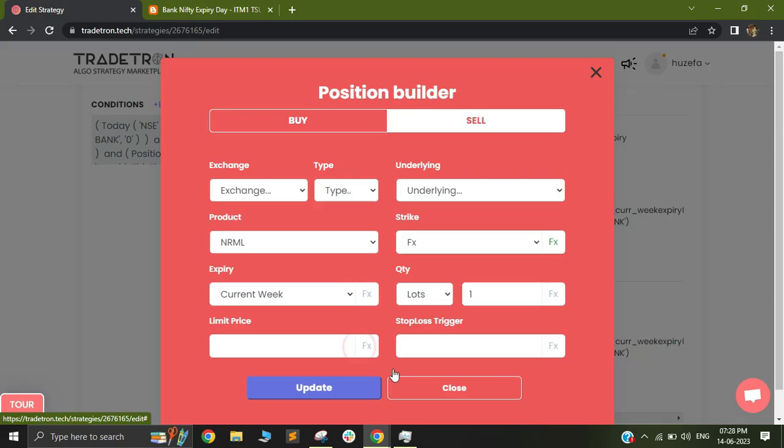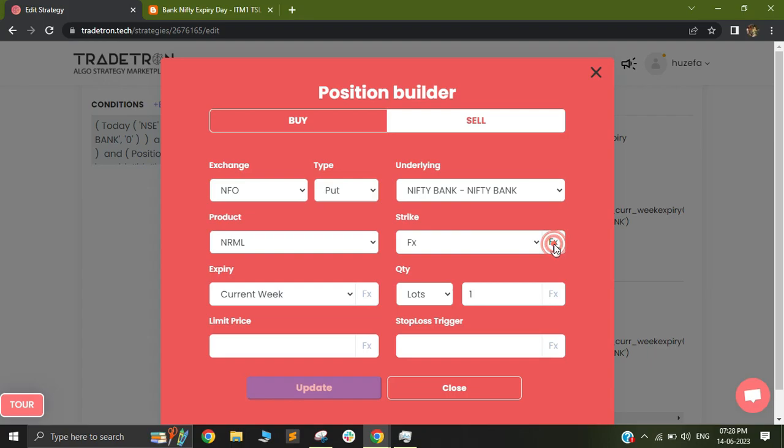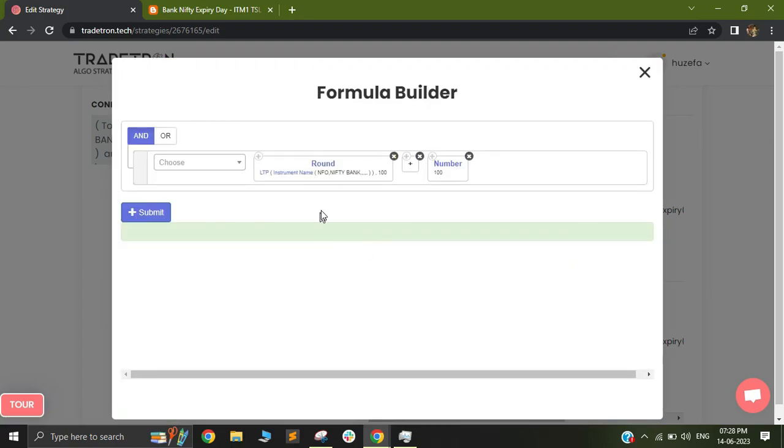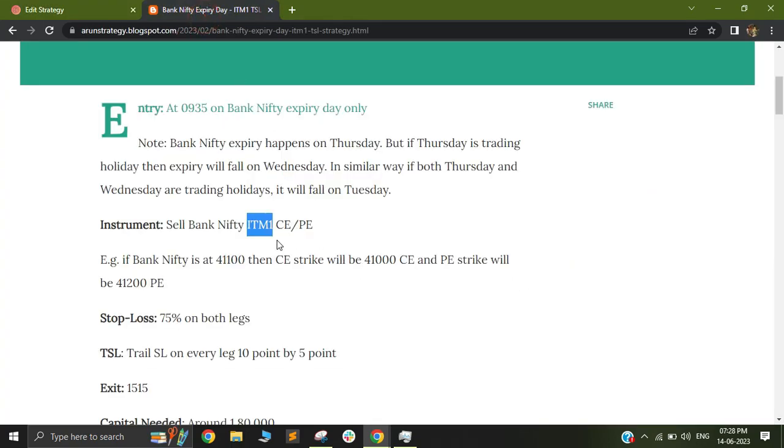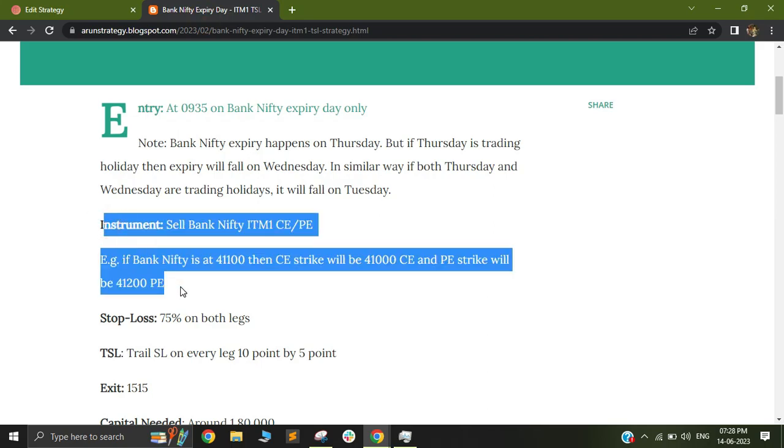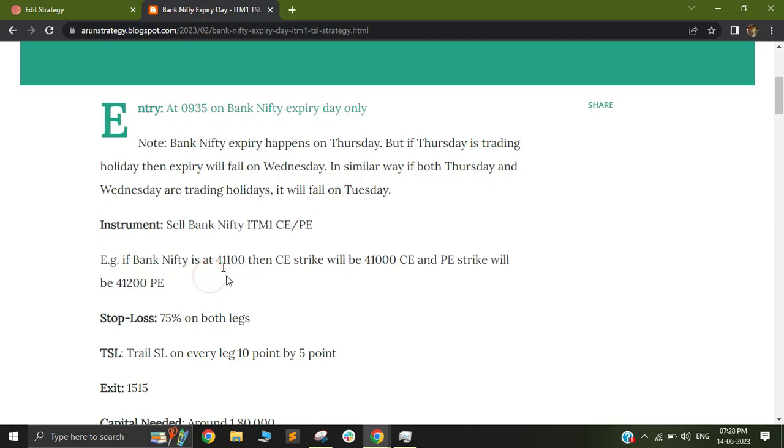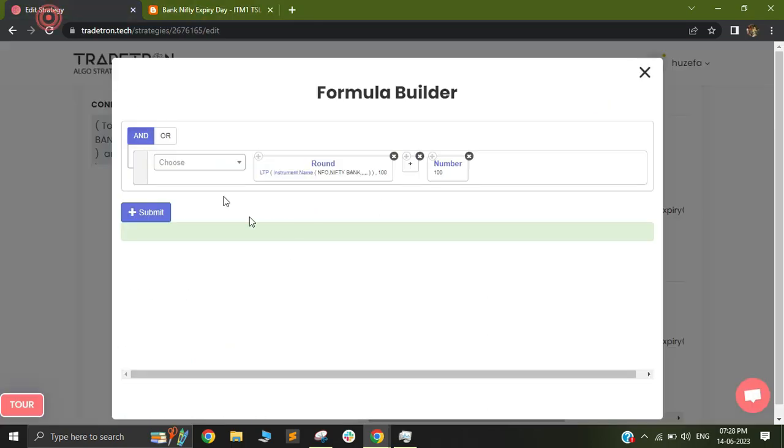Similarly, we have the put option. So the put option is exactly identical. Just in the strike FX, I'm using round, but I'm using plus 100 this time. So this will be able to help me achieve my instrument related logic.